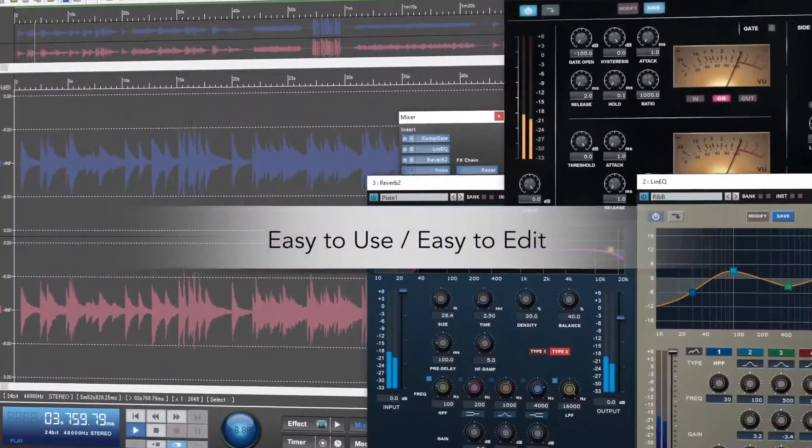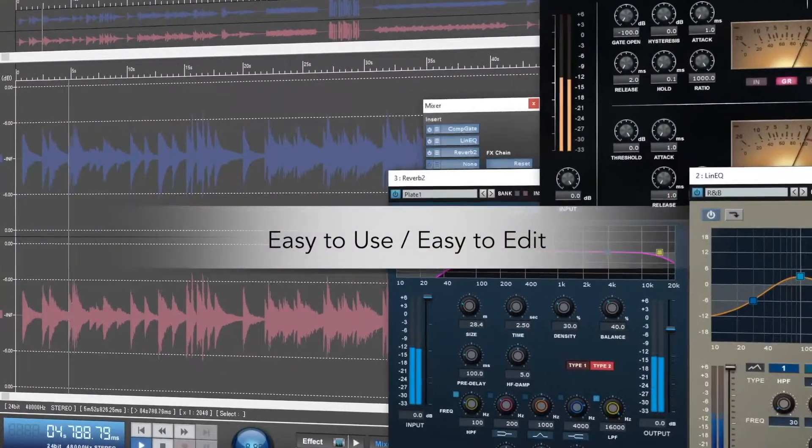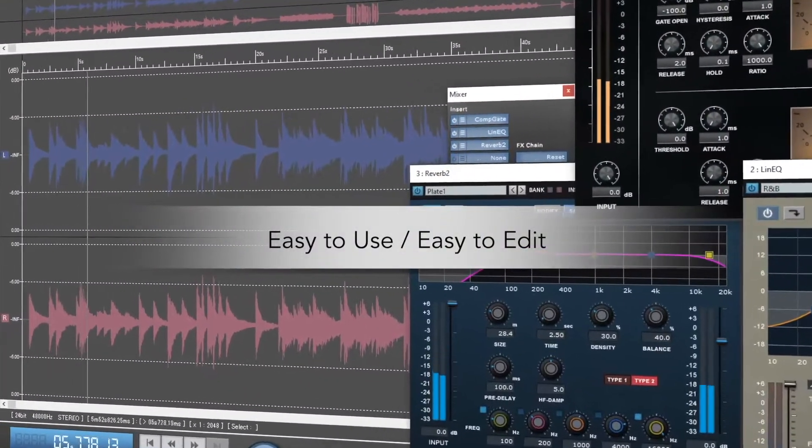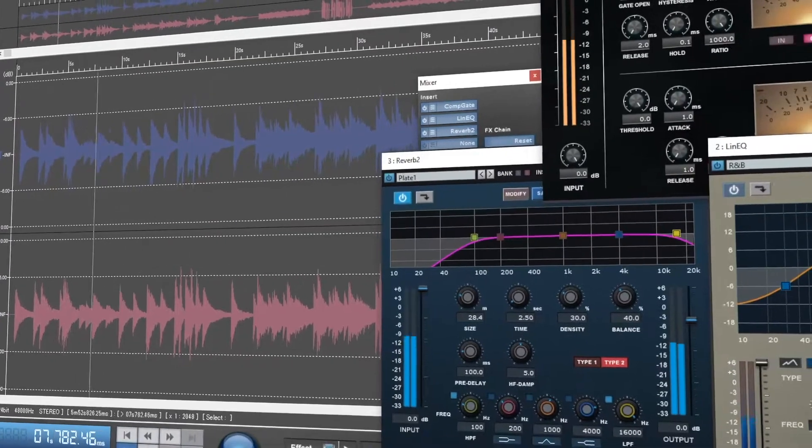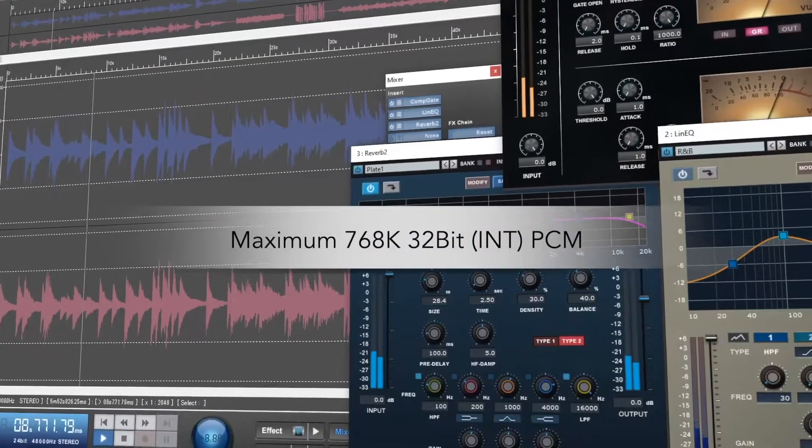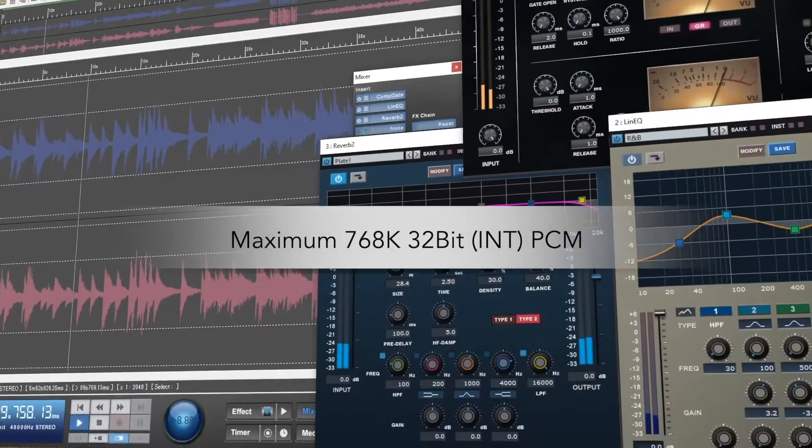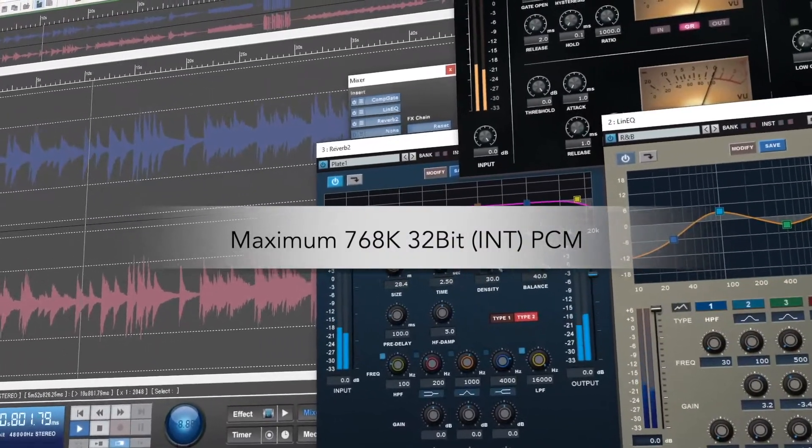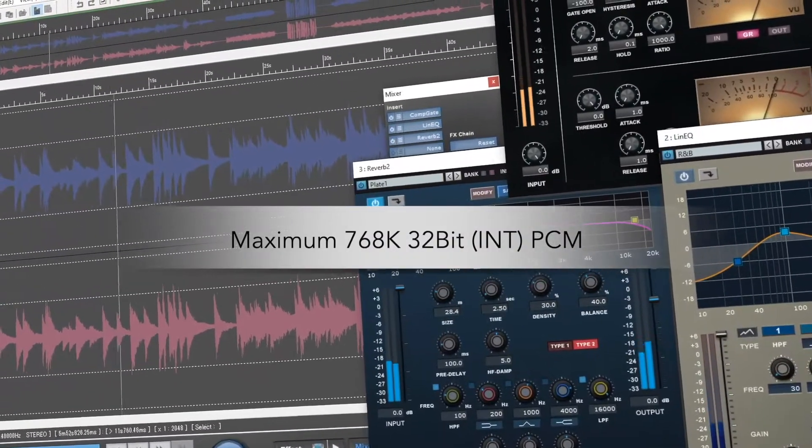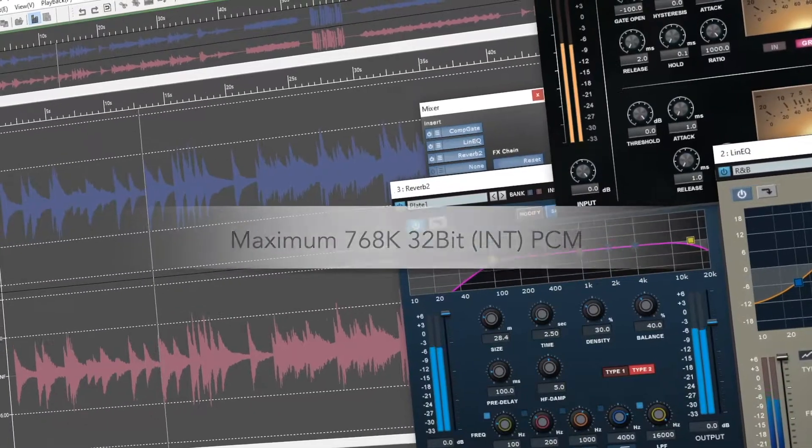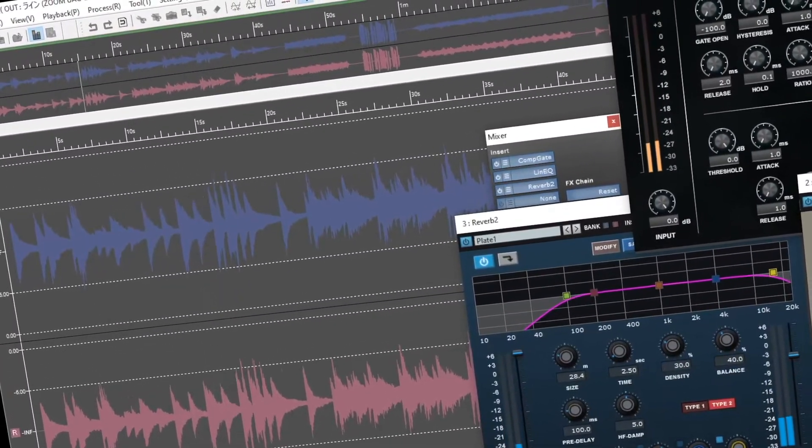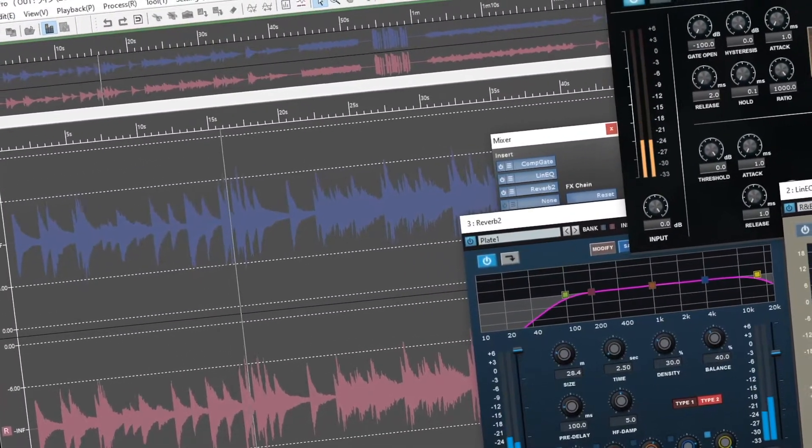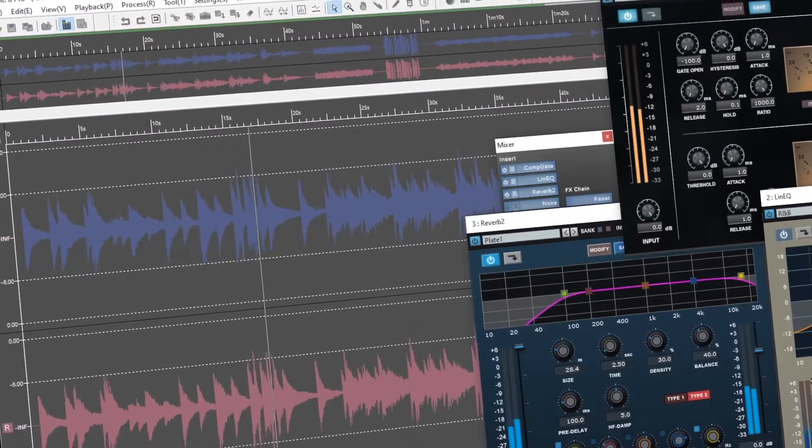Soundit Pro 8 is an easy and intuitive software for editing, looping, and mastering, giving you a maximum bit depth of 768k at 32 bit, giving any sound engineer or audiophile the tools to edit and master with ease.